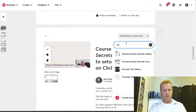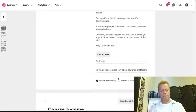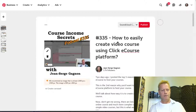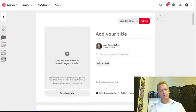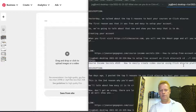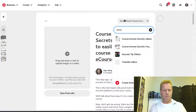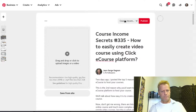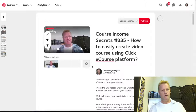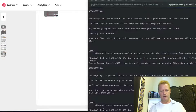I also create the video pin for 335 — board set to Course Income Secrets Videos — with the five-minute video file, the thumbnail, and the correct link. Let me just double-check: 335 soundcloud, 335 video. Good. Now I create another plus for 336.